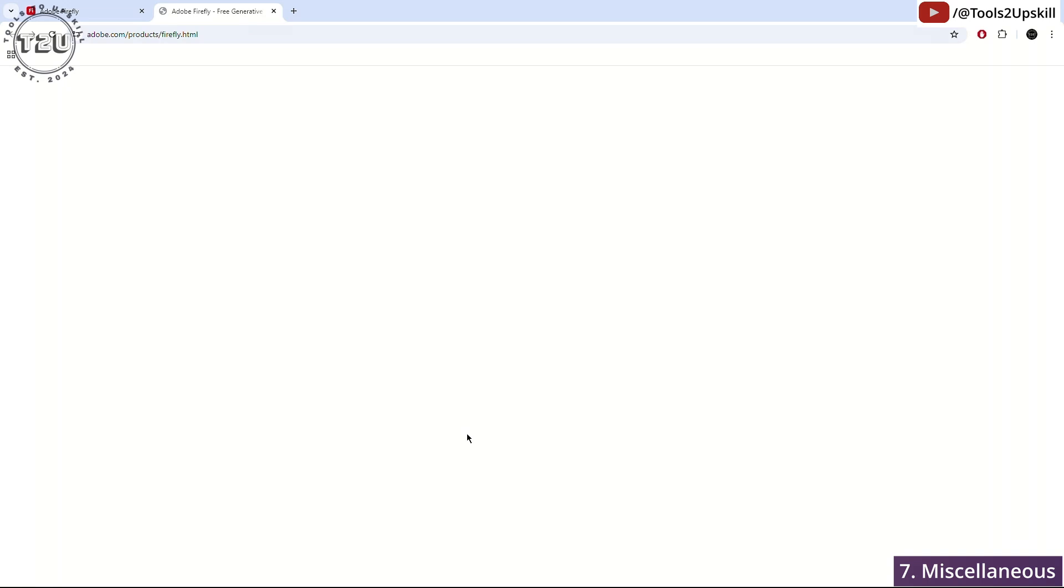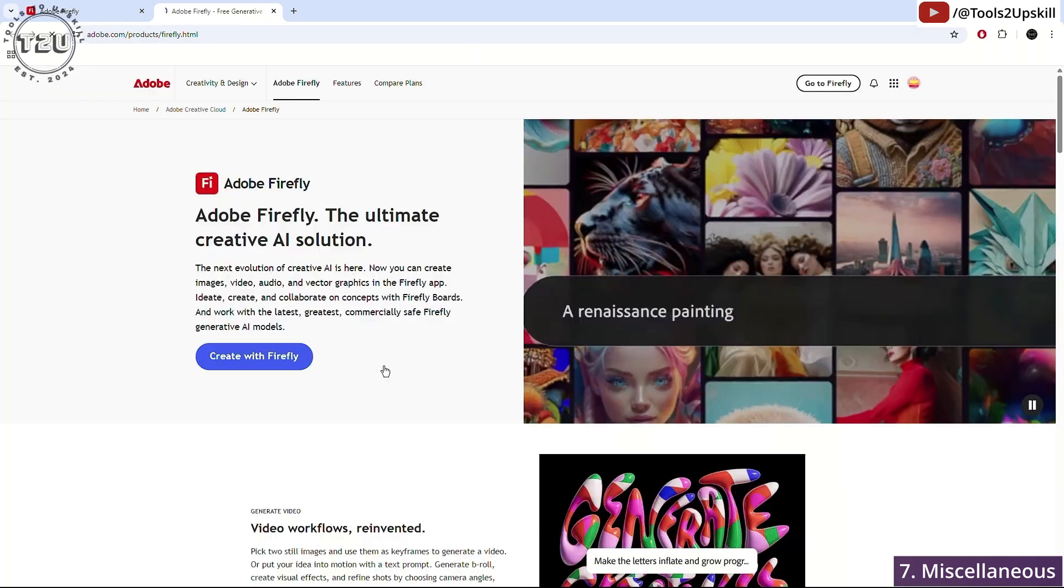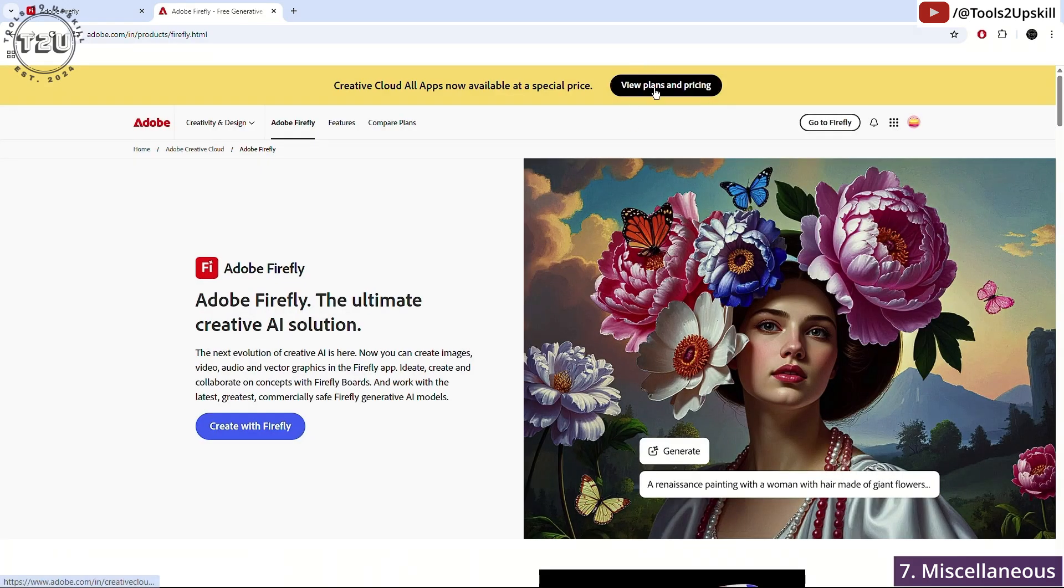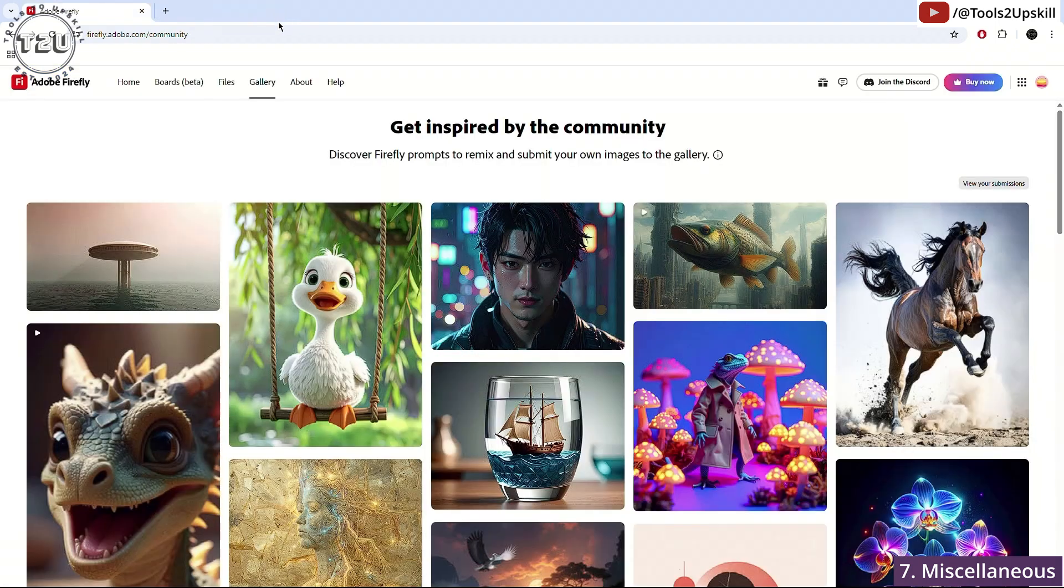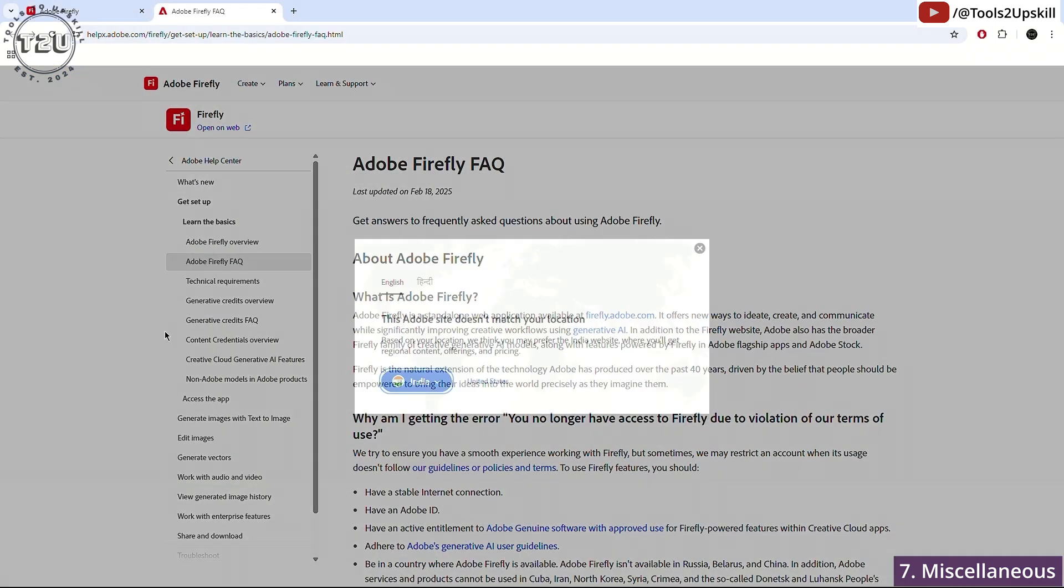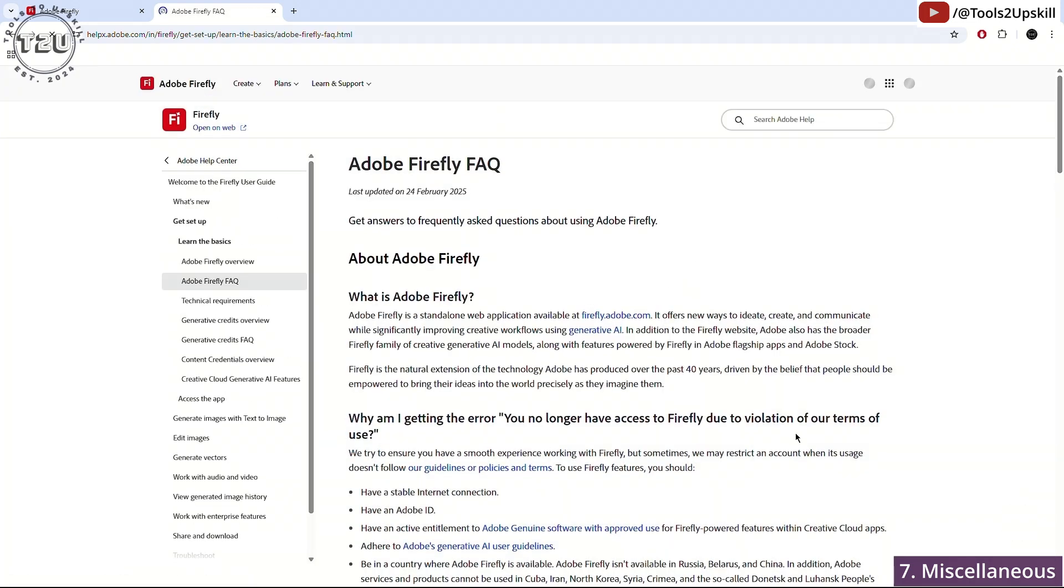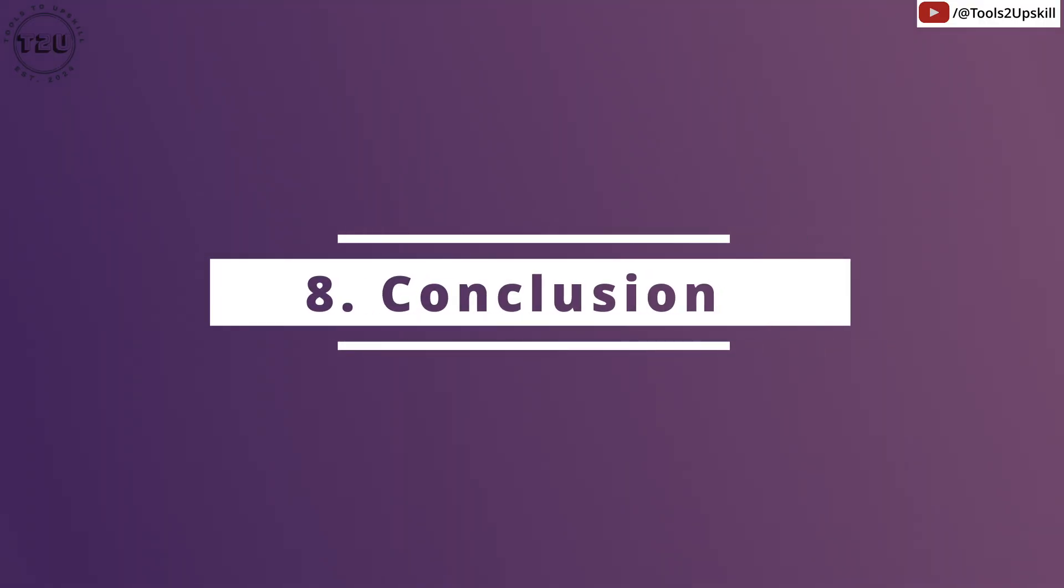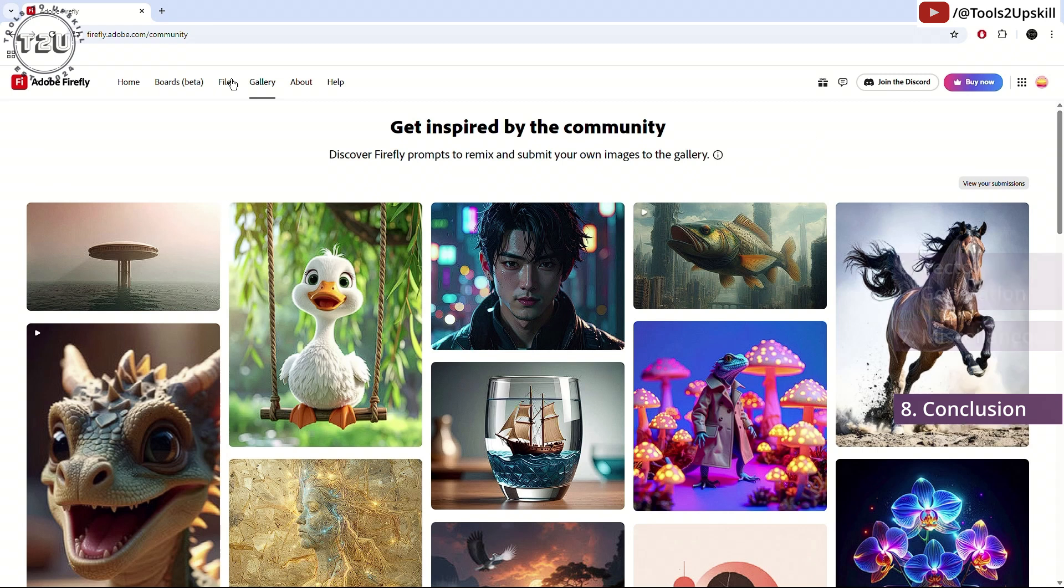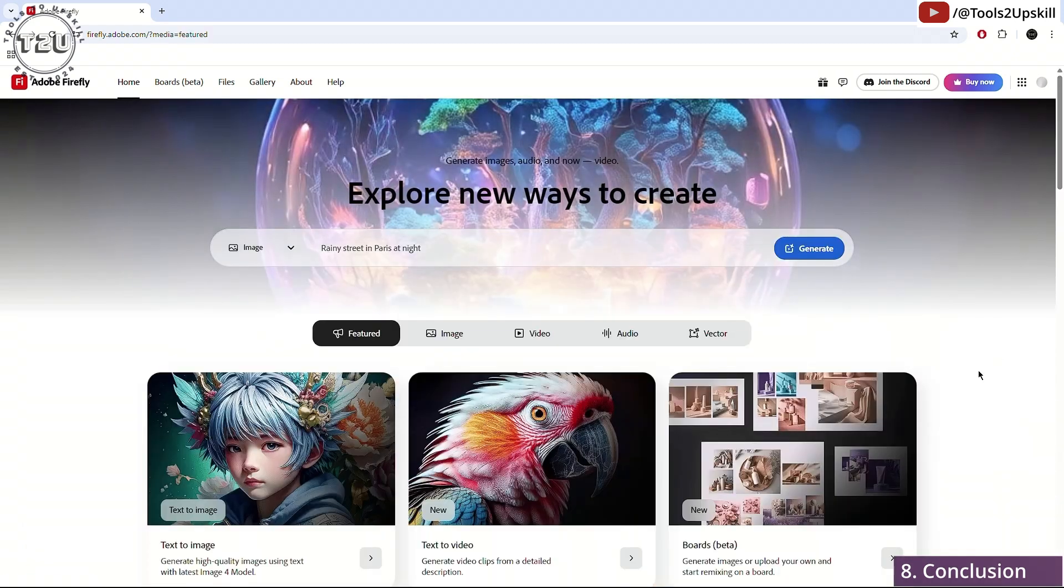About section, if you want to read more about Adobe and create with Firefly, buy their premium, view the plans and pricing, you can take a look at that. Help section will be about all the FAQs, what this is all about, how to access the app, what each feature means. So, this is more of a guide that you can use if you have any questions about Adobe. So, this is how they've made this entire tool. It's a very potent and a very powerful tool.